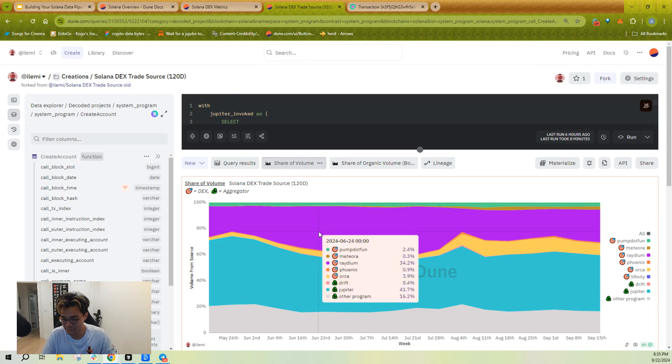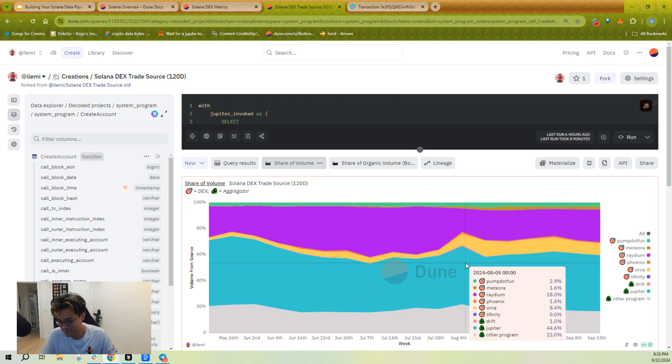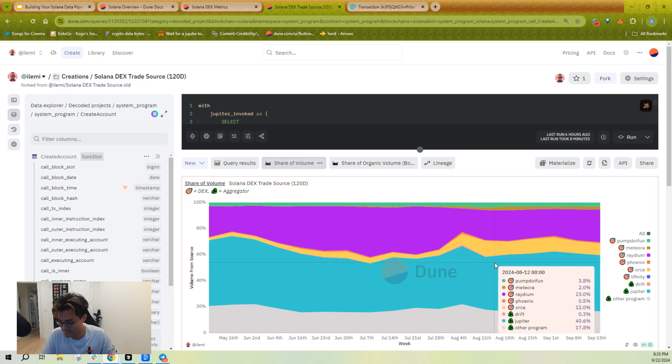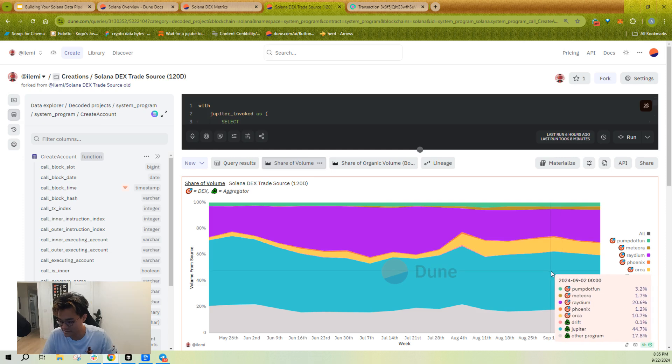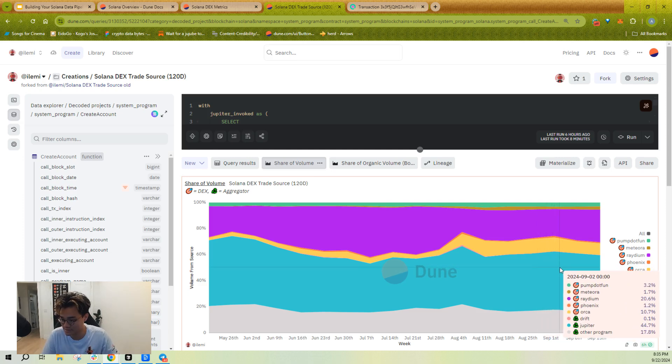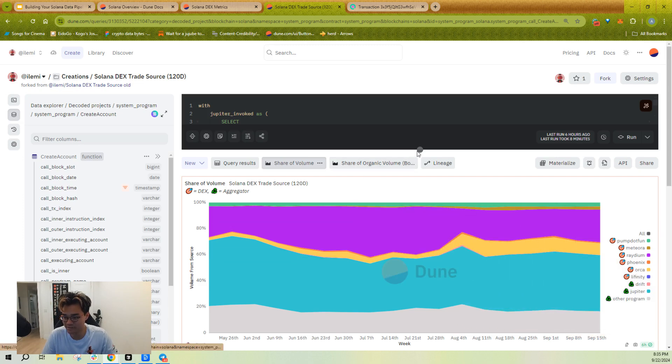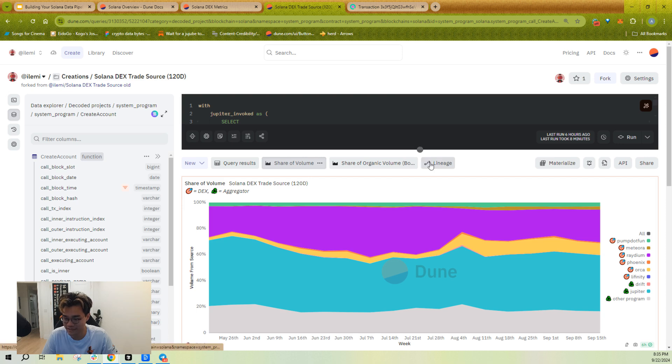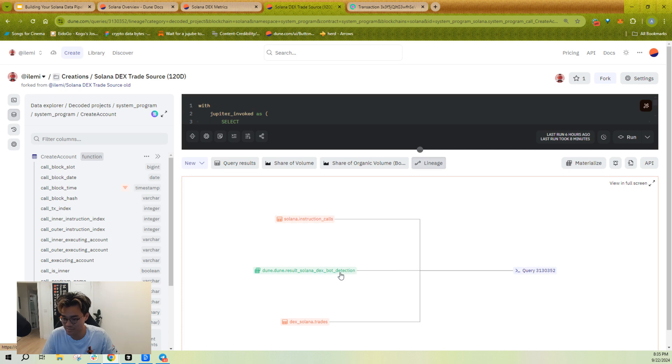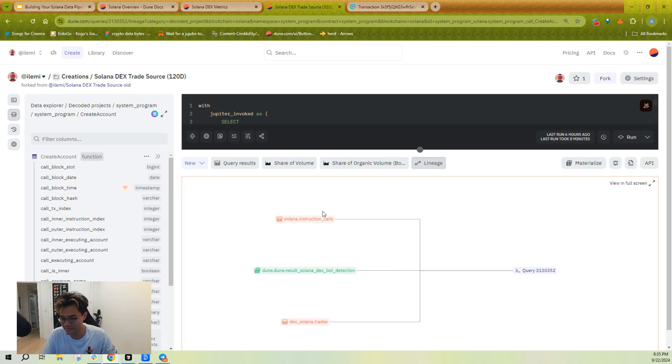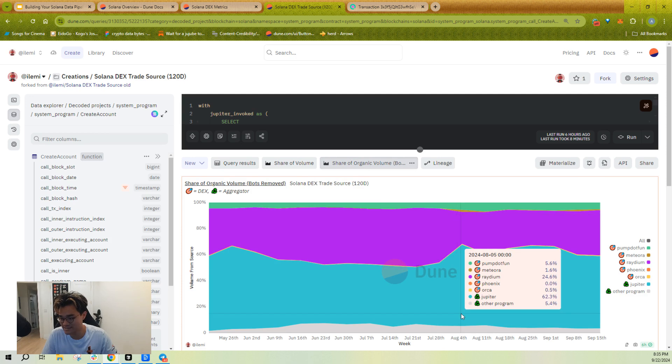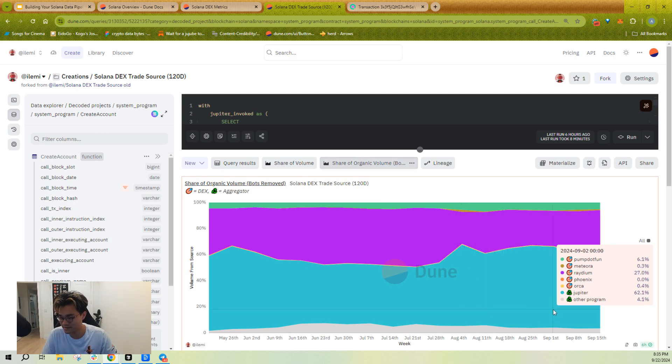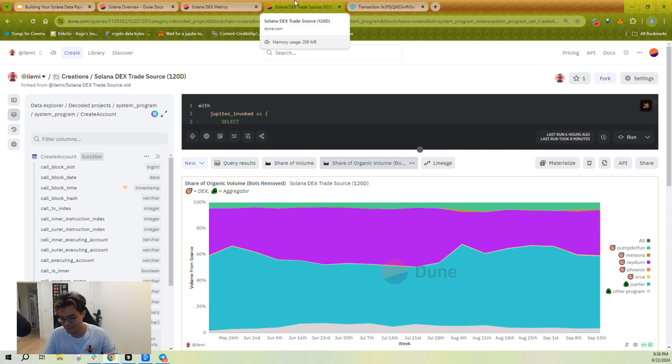And so if I look at just trade sources, I can see that Jupiter makes up almost 44%, 40%. Other programs are around 15 to 20%. Radium sitting around 20% or so as well. And I wanted to filter out bots. So I actually had another query where I filter out the bots already. So if I go to table lineage, you can see I have this materialized view, Solana DEX bot detection, which is just I took a query and I run that query and save those results every hour so I can query it as a table. And then I also have these two other tables I'm relying on. And if I filter out the bots, then I can see that Jupiter is closer to 60% of total retail volume or total organic volume by front end.